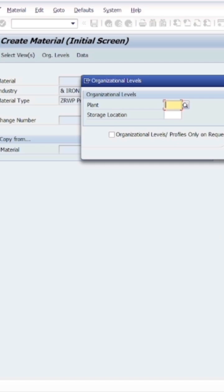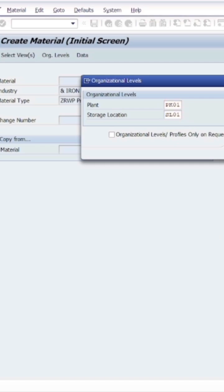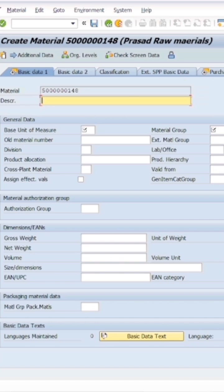I will click on next. Here I will enter my plant, PK01, and storage location SL01. The material basic data one screen has popped up, so here we'll enter the description. Let's say this material is iron pins, two inches.